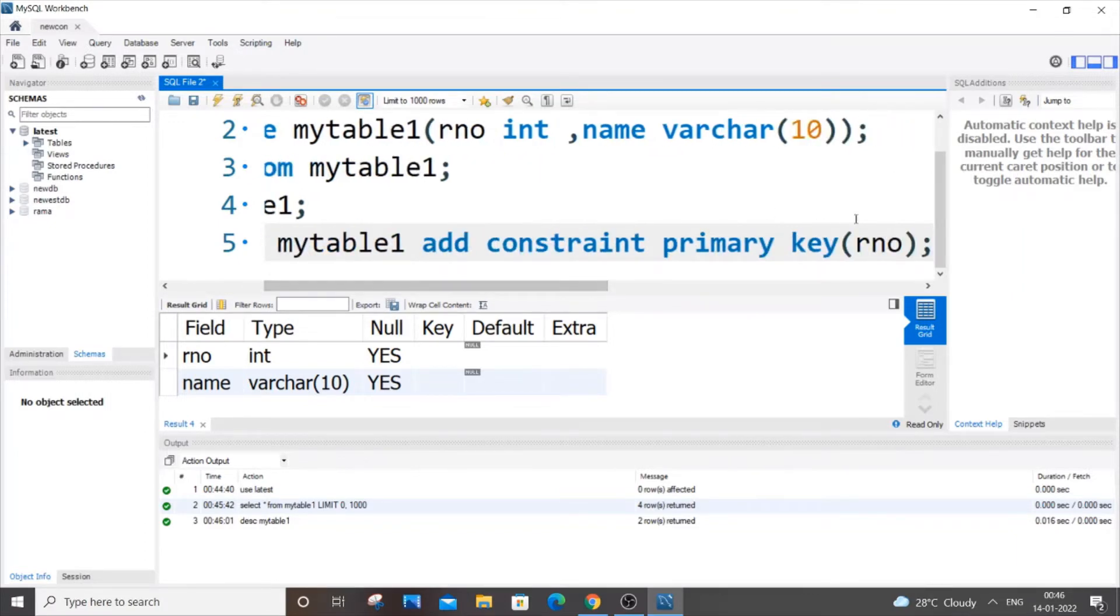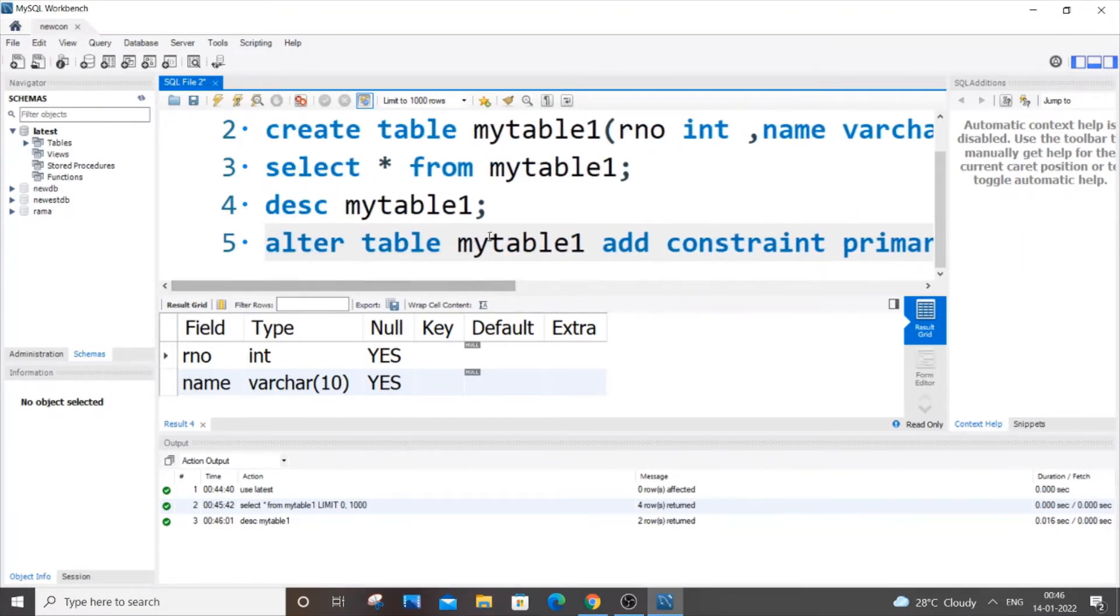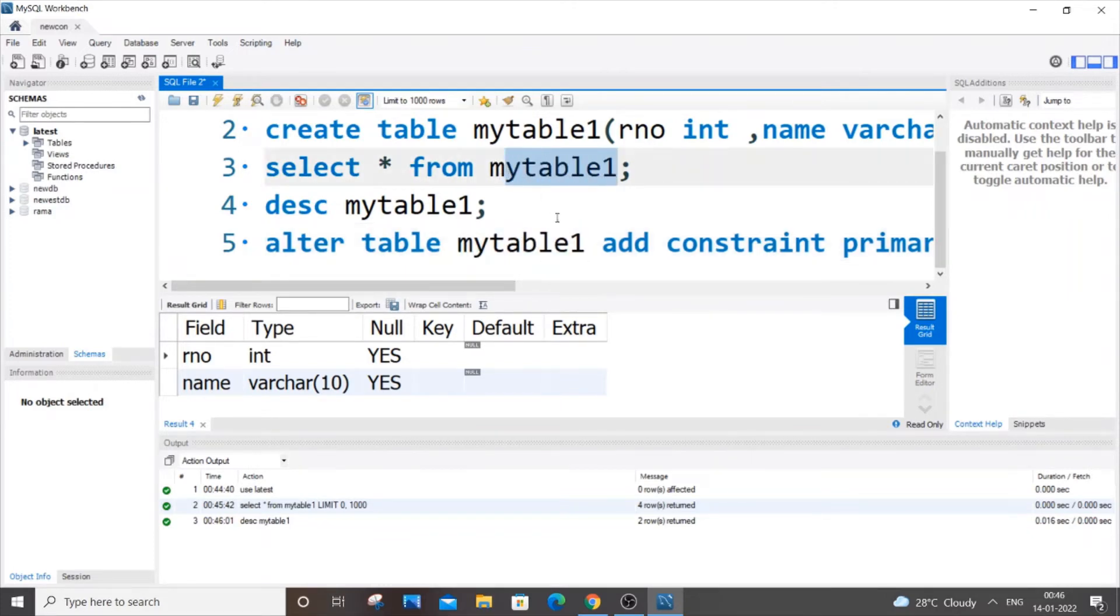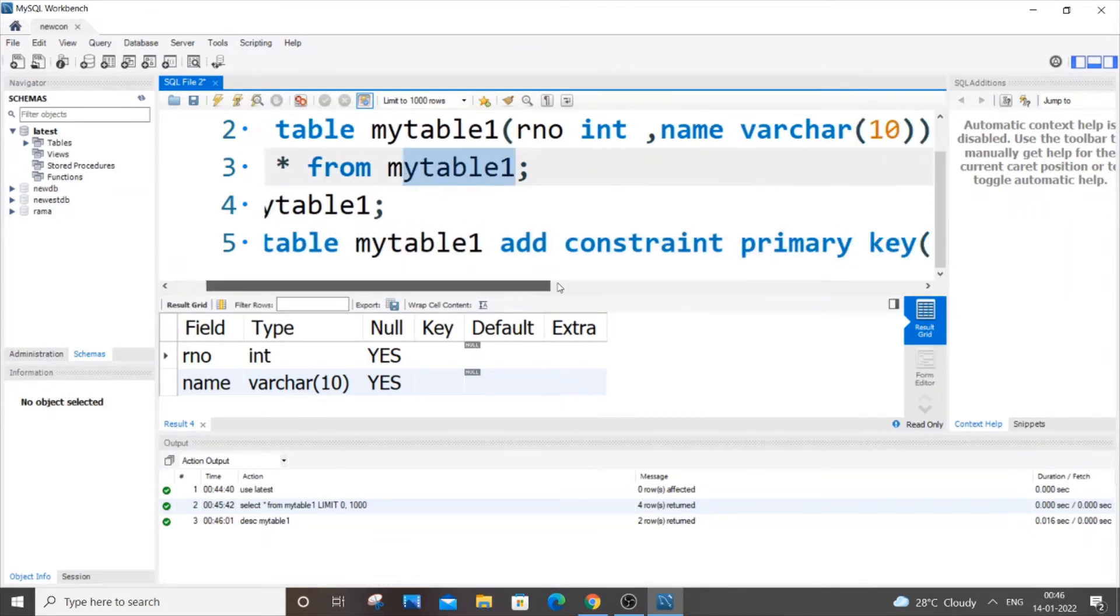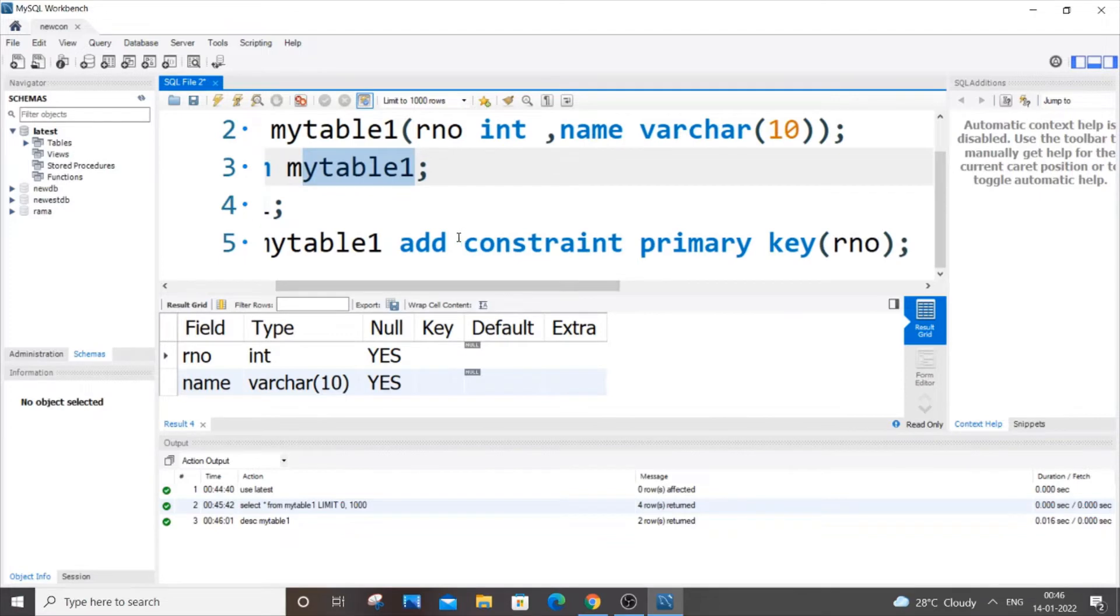ALTER TABLE, ADD CONSTRAINT, PRIMARY KEY can be in capital, which is not an issue, but this should match with the column name that you specified earlier.